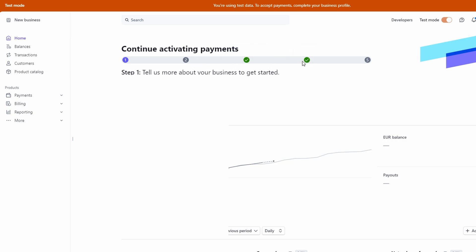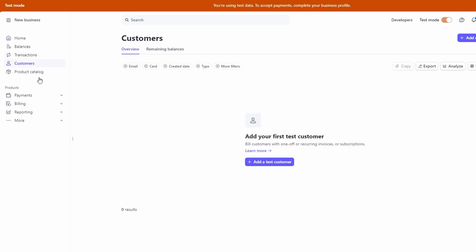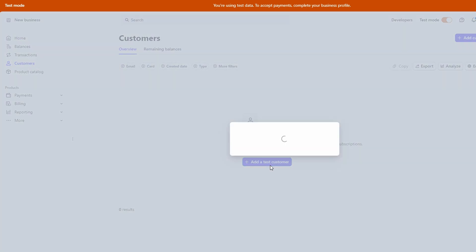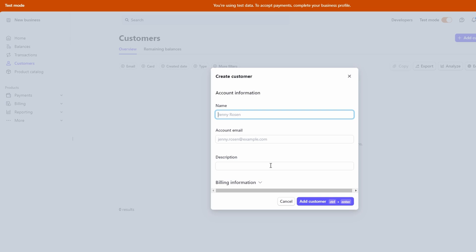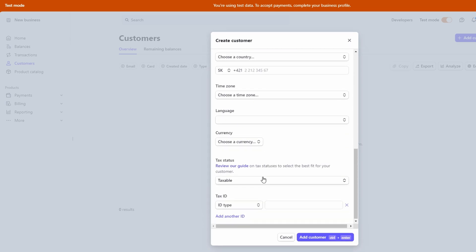Once you've got the customer set up, it's time to process the payment. Stripe lets you manually enter card information for the payment, so you just input the customer's card details, and Stripe will handle the rest. You can even save the card information for future payments if the customer is regular. Once all the details are entered, you hit submit, and the payment will be processed through Stripe.